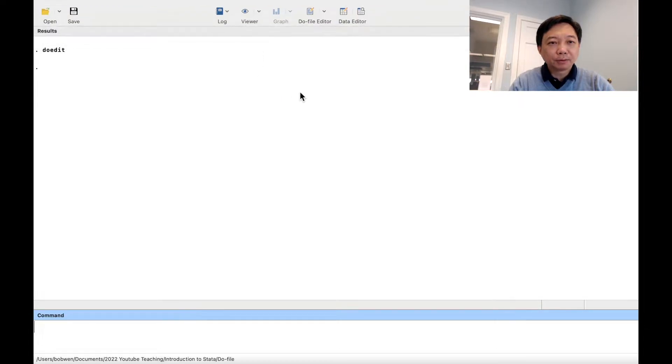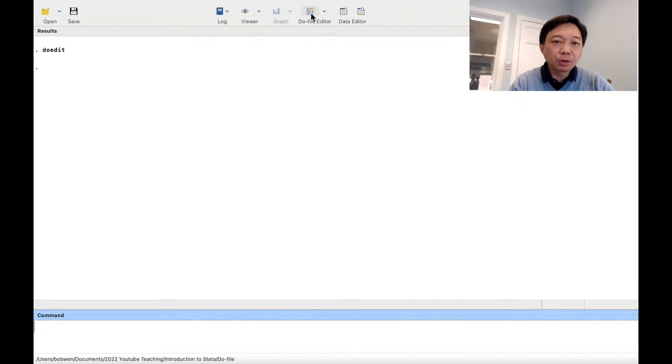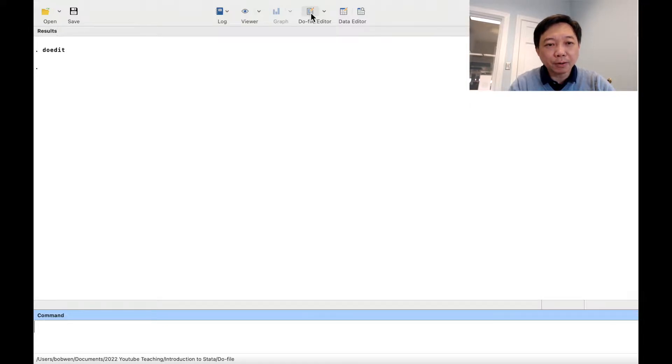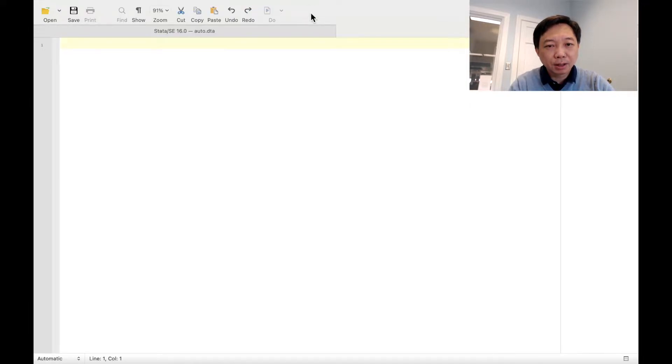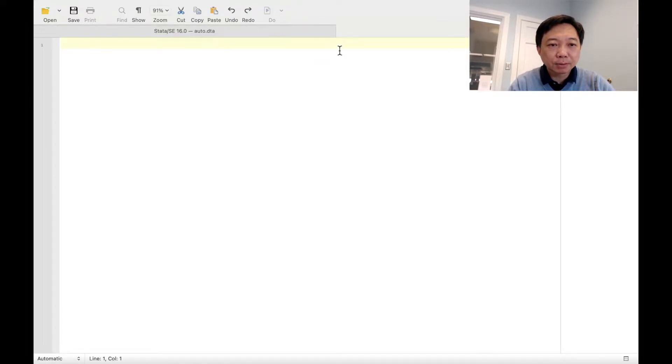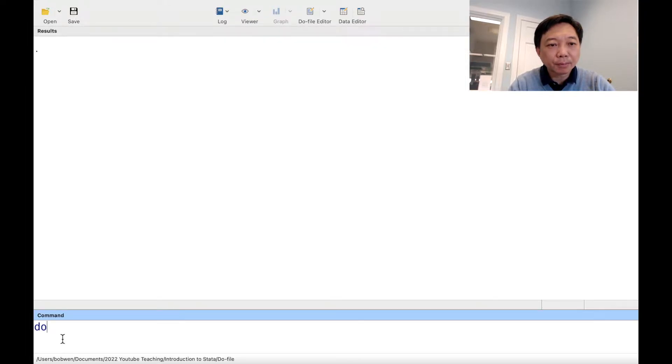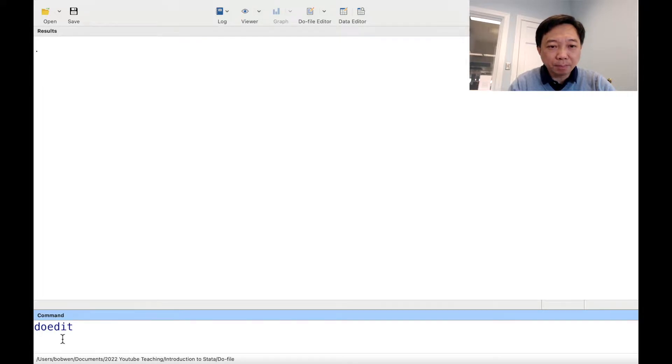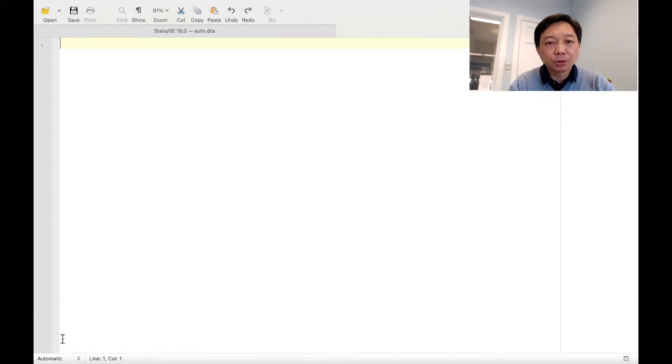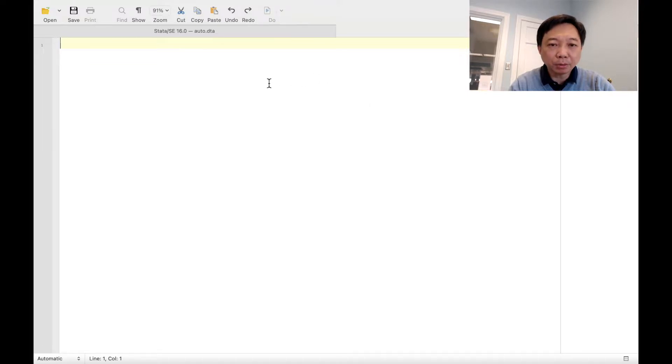Do files are usually called in do files. We can open the do file editor and write the commands and then store the do file for later use. We can click on the do file editor button or type the command do edit into the command window.